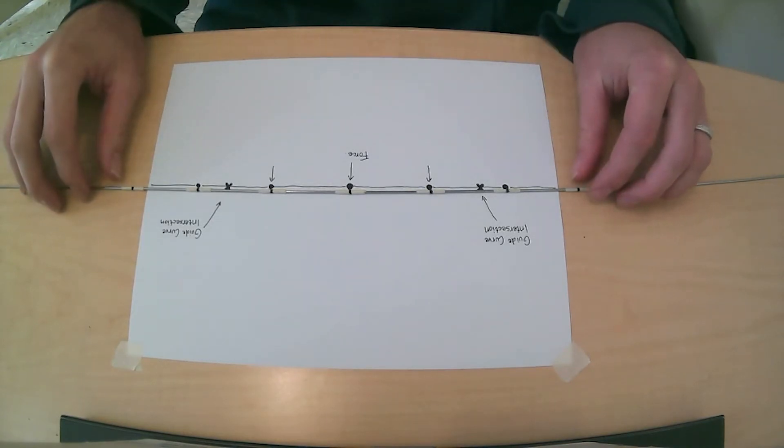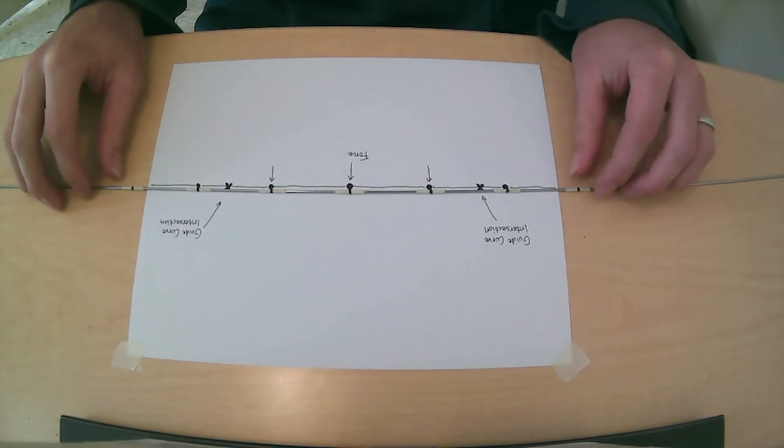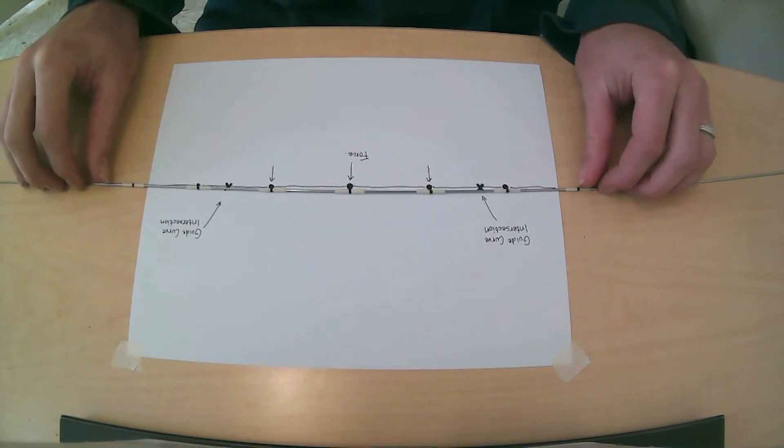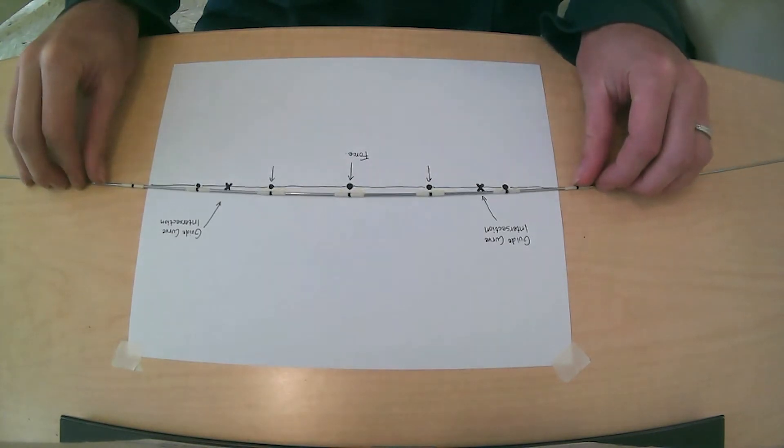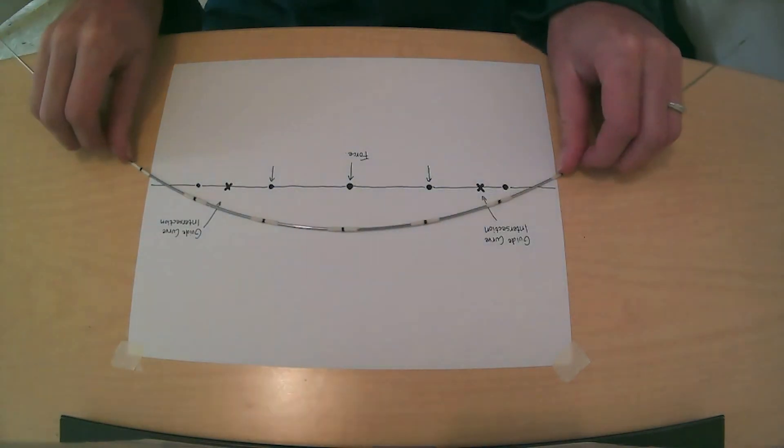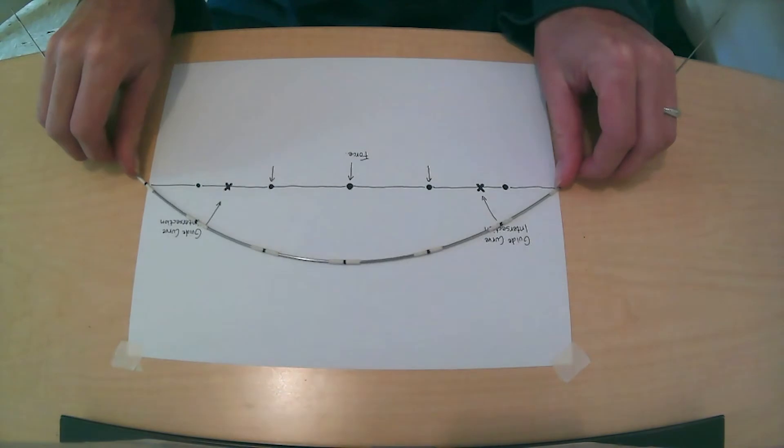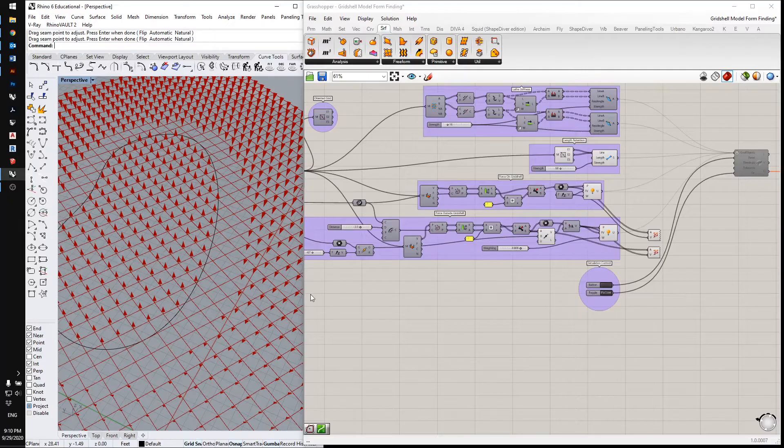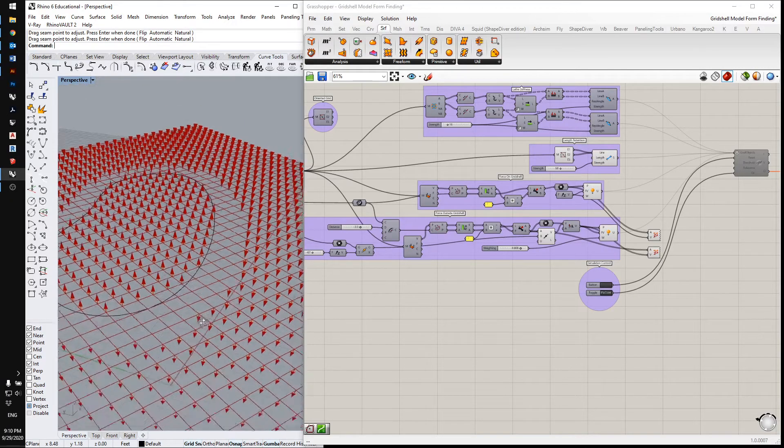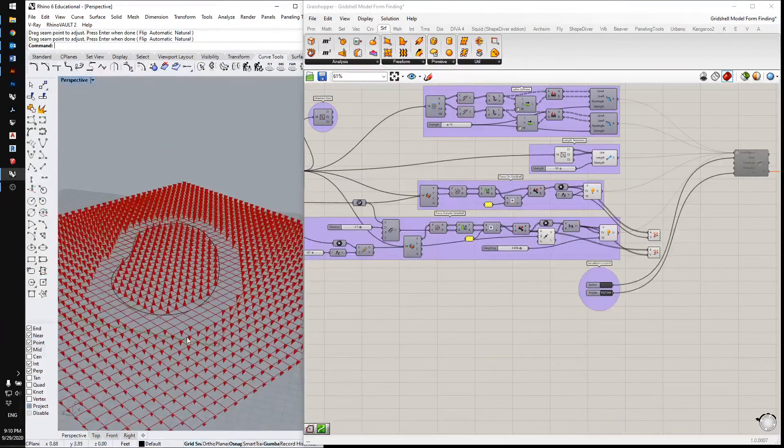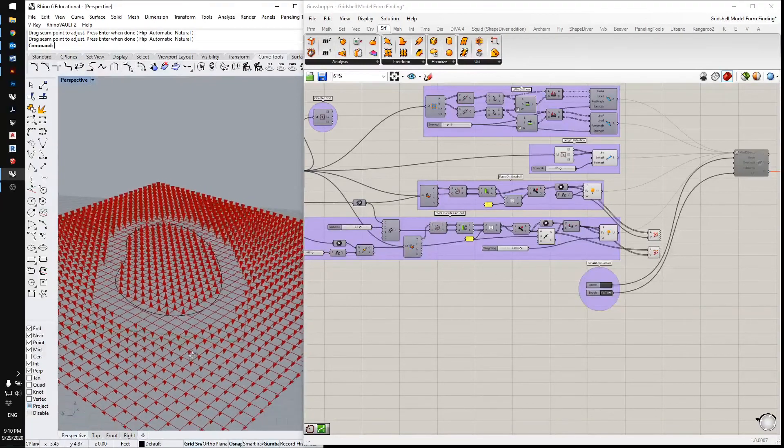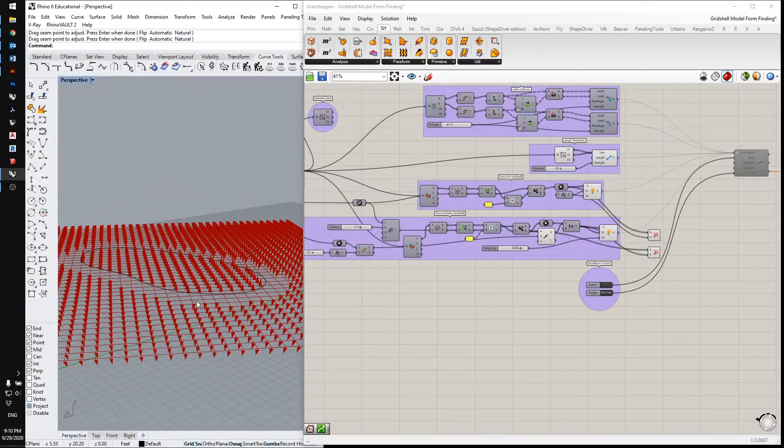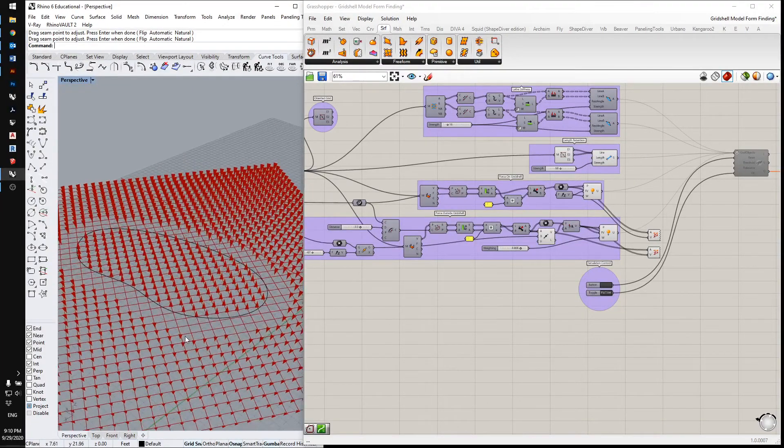So if you can imagine looking at one of the members from the side, this is sort of how it would look. These vectors aren't pointing directly down. They're pointing to a point below the guide curve.